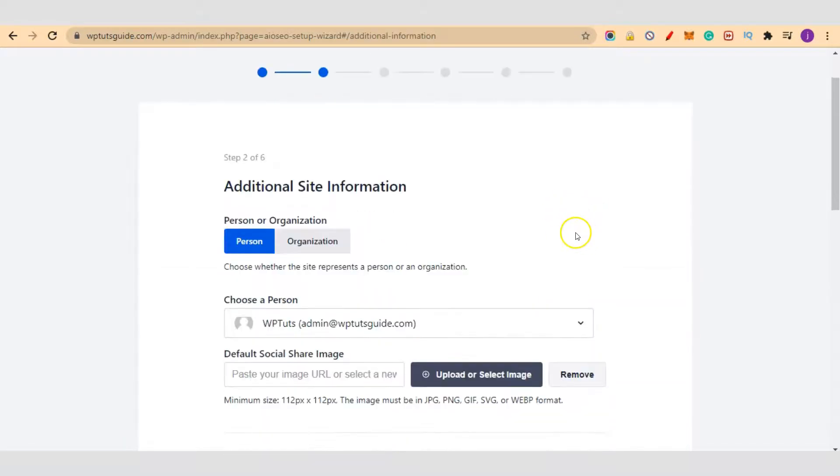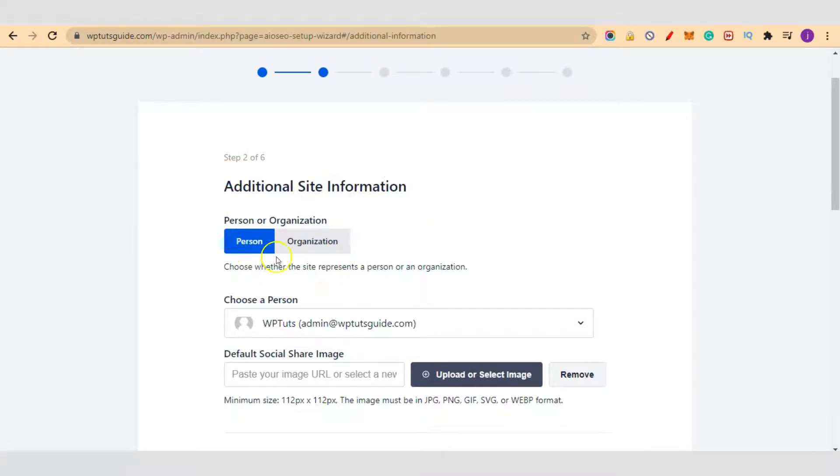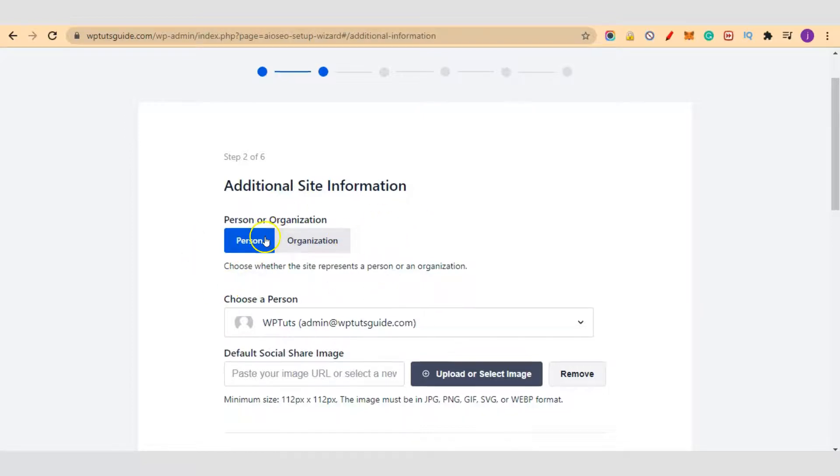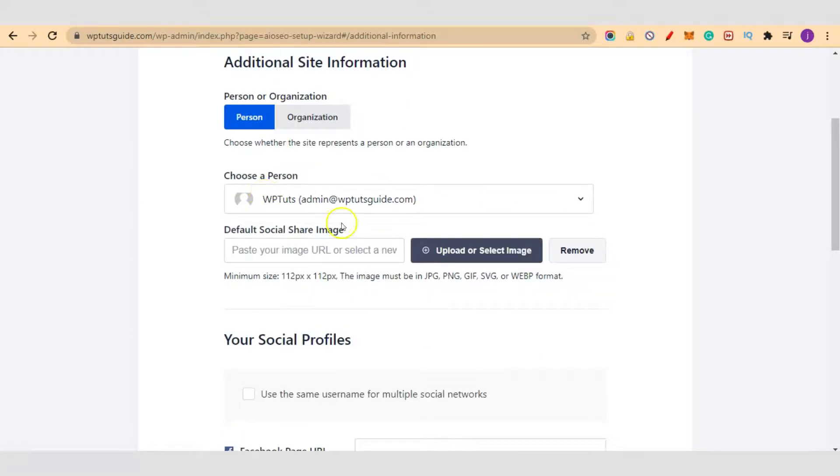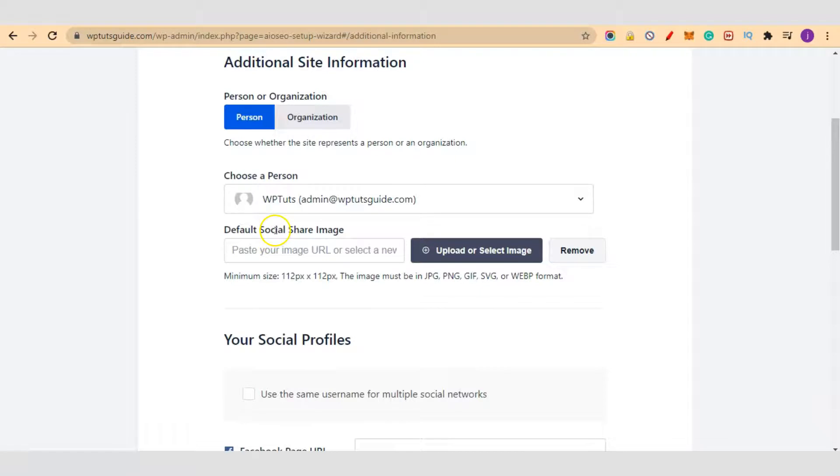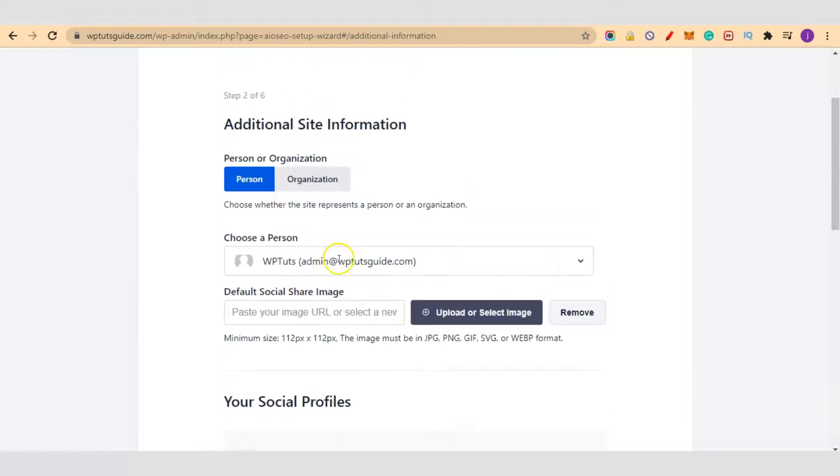Okay, so additional site information. Does your site belong to an individual person or an organization? Select the right one. I've selected person here. Choose the person. This is the admin account, so we've selected this. If you want to add a default social share image, you can also upload it here. I'll leave it by default.